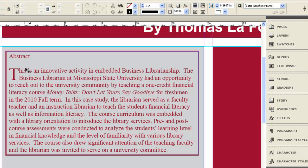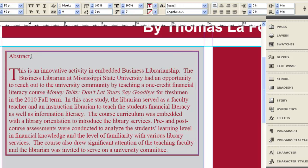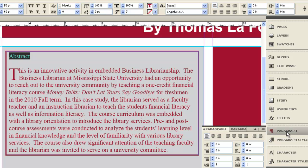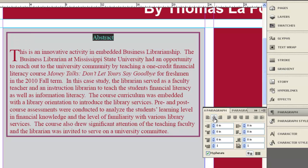To adjust paragraph settings individually — for example, the abstract title — if I highlight just that text, move over to my paragraph settings, and change my alignment, it will only change for that one line.